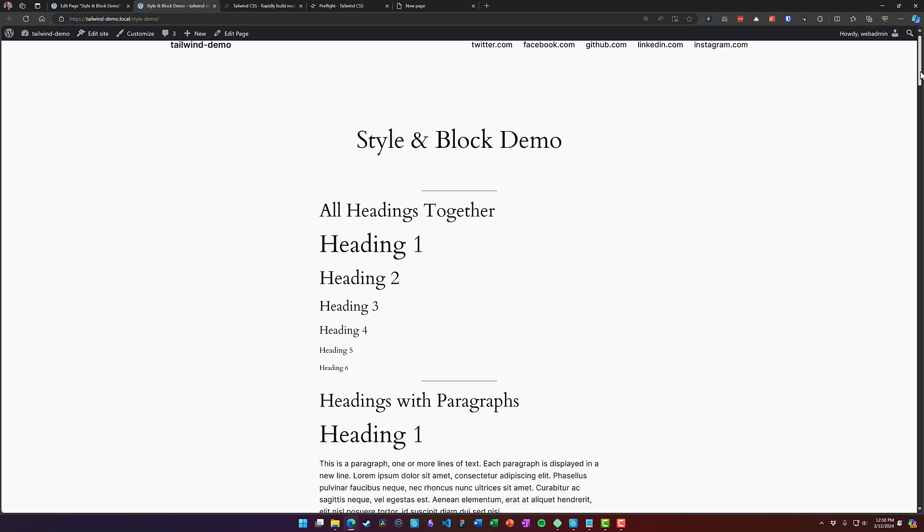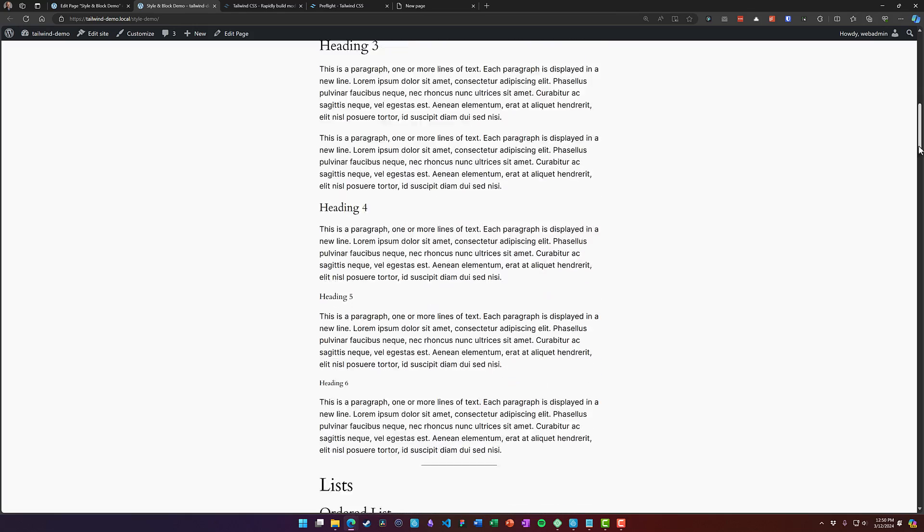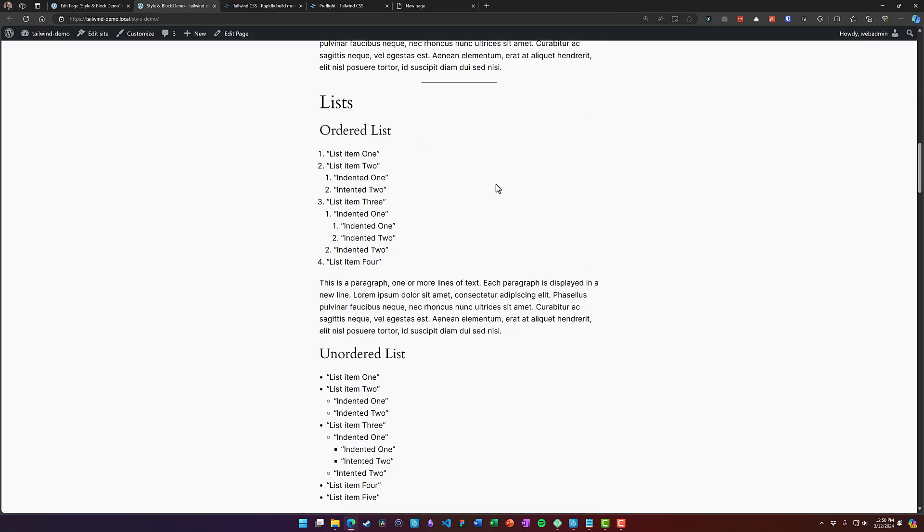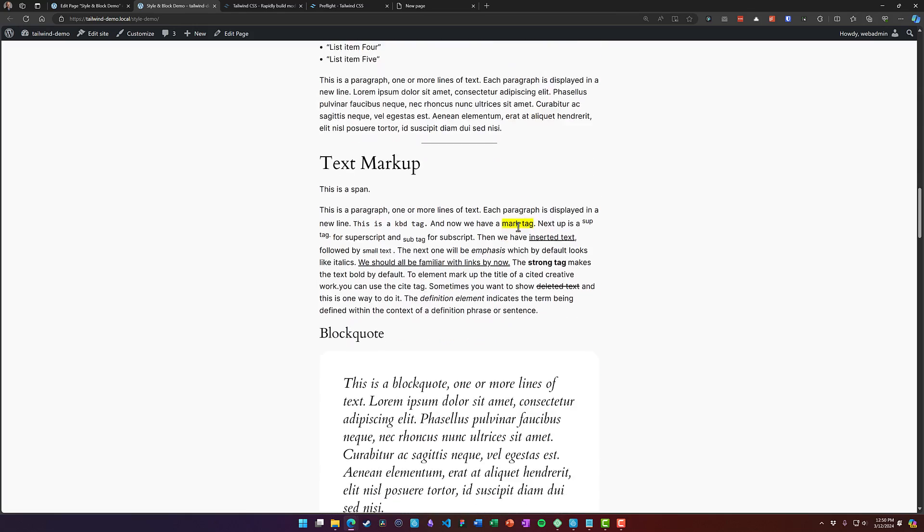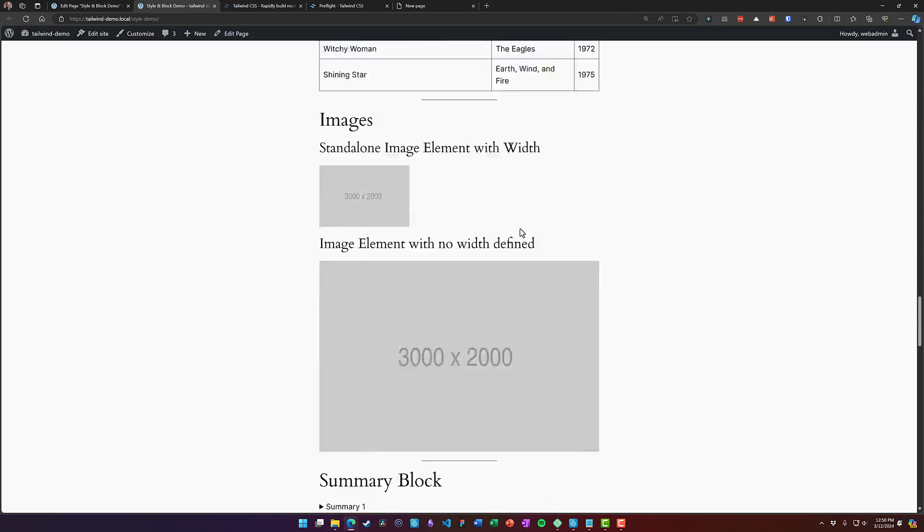You can see here we've got some basic heading styles, some spacing for paragraphs, lists are styled, all sorts of things are styled on here.